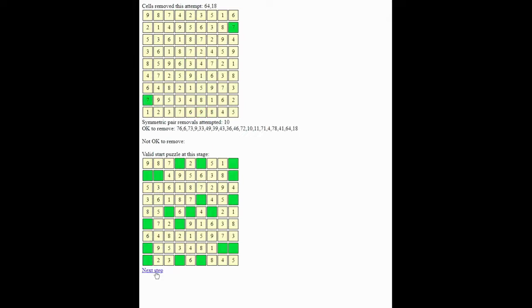OK, so far every pair that we've tried to remove has been valid, as in you can remove it, and using those two algorithms you can reach the solution. Let's take some more steps.